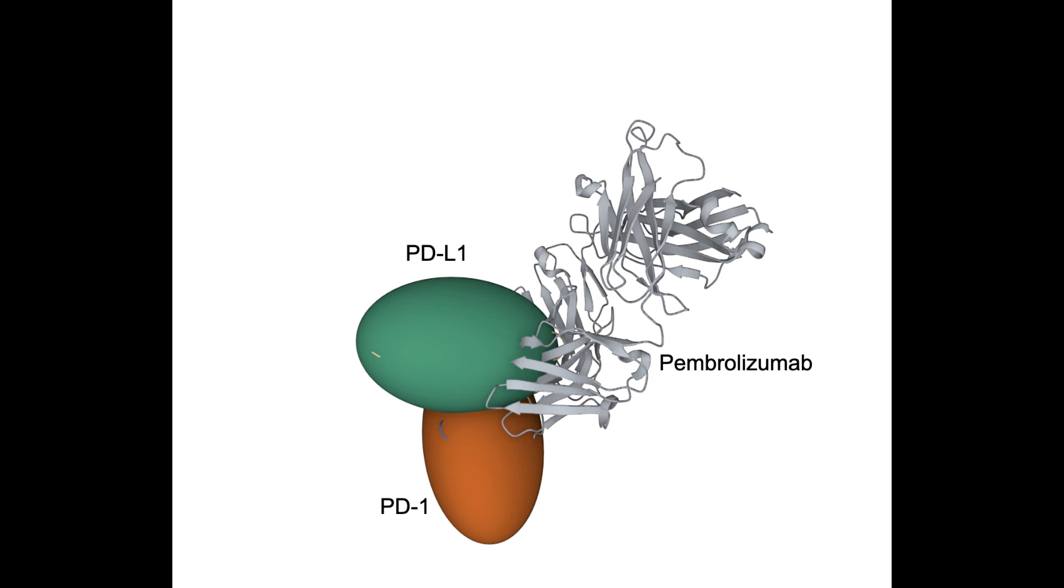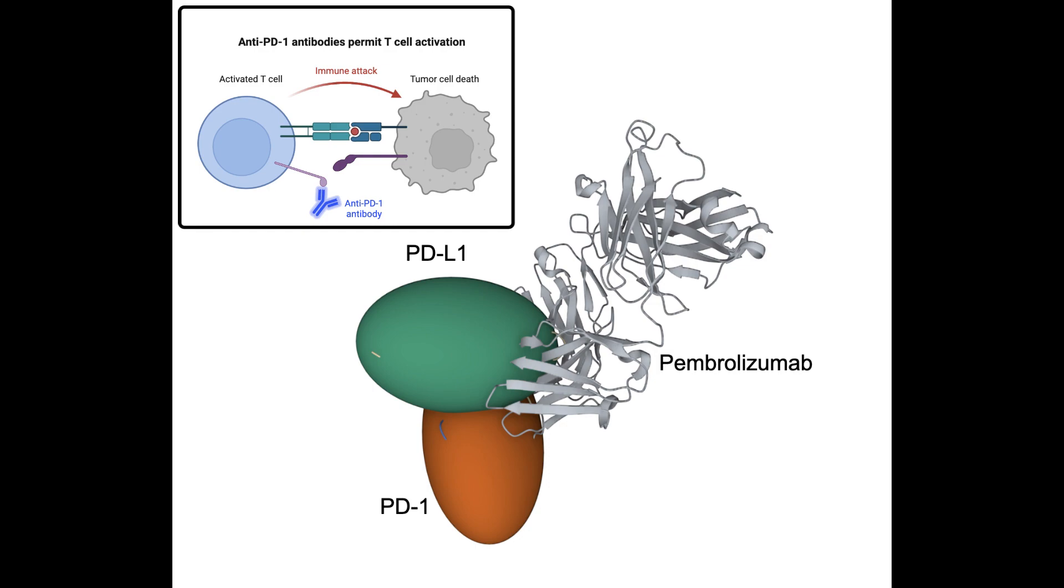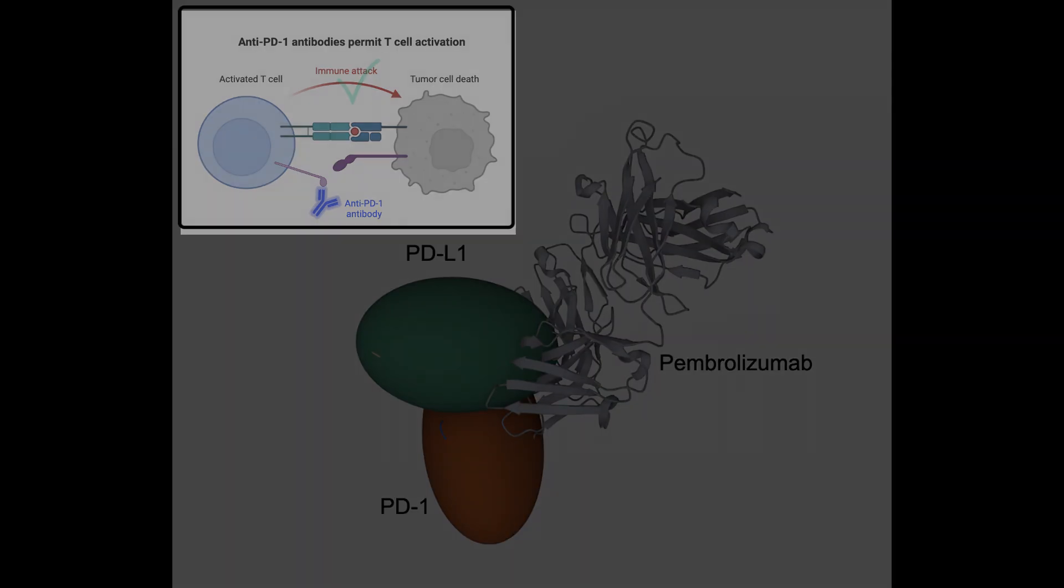In a stylized representation, we see the two proteins PD-1 and PD-L1 as oval shapes. The pembrolizumab Fab domain occupies the same region of space as part of the PD-L1 sphere. Thus, the binding of pembrolizumab prevents the cancer cell from sending the don't kill me signal to T cells, making it more likely that the T cells will recognize the cancer cell as a clear and present danger and proceed with tumor cell killing.